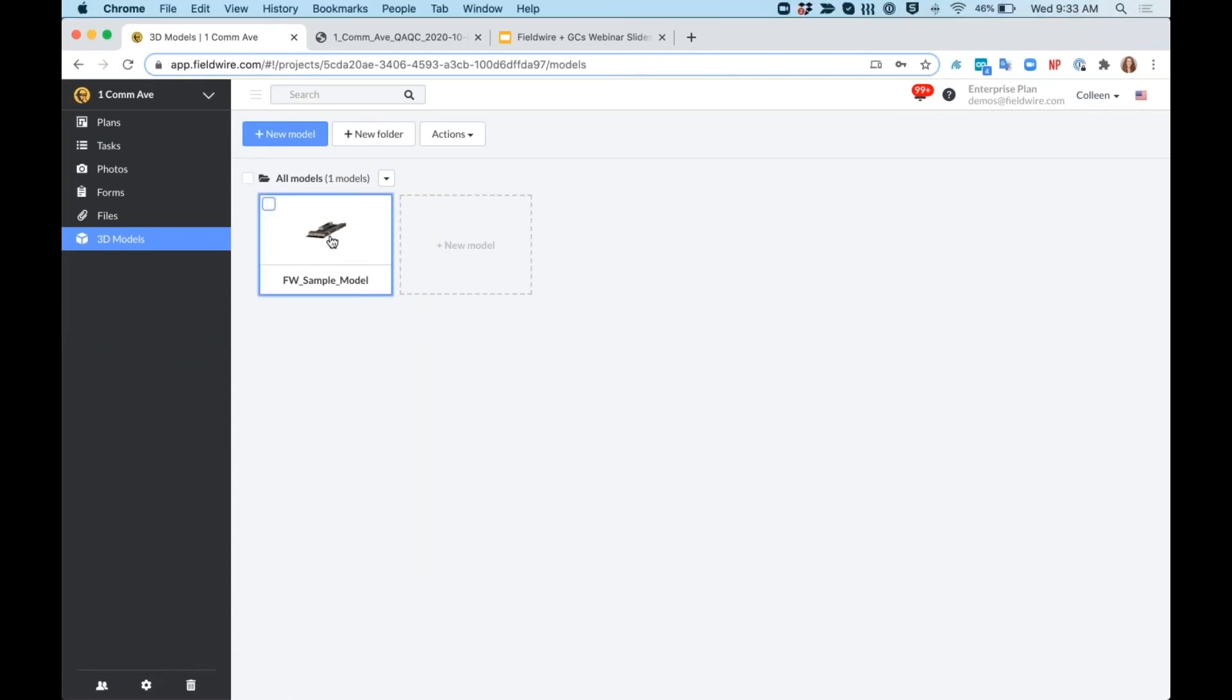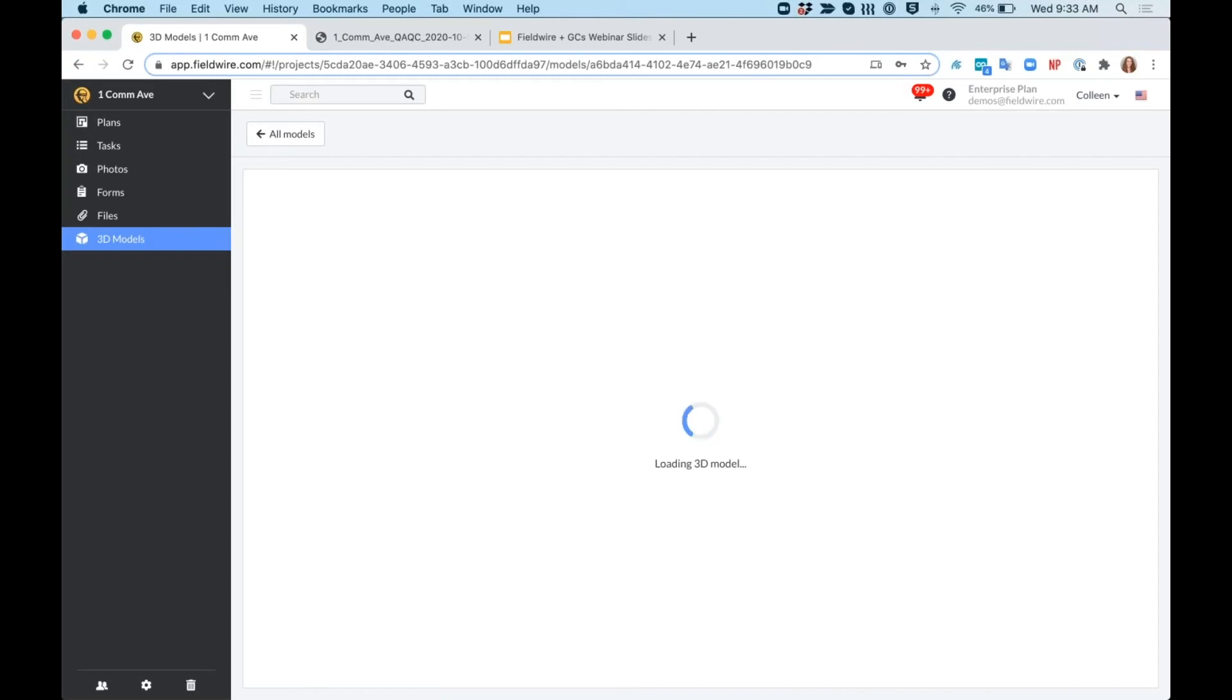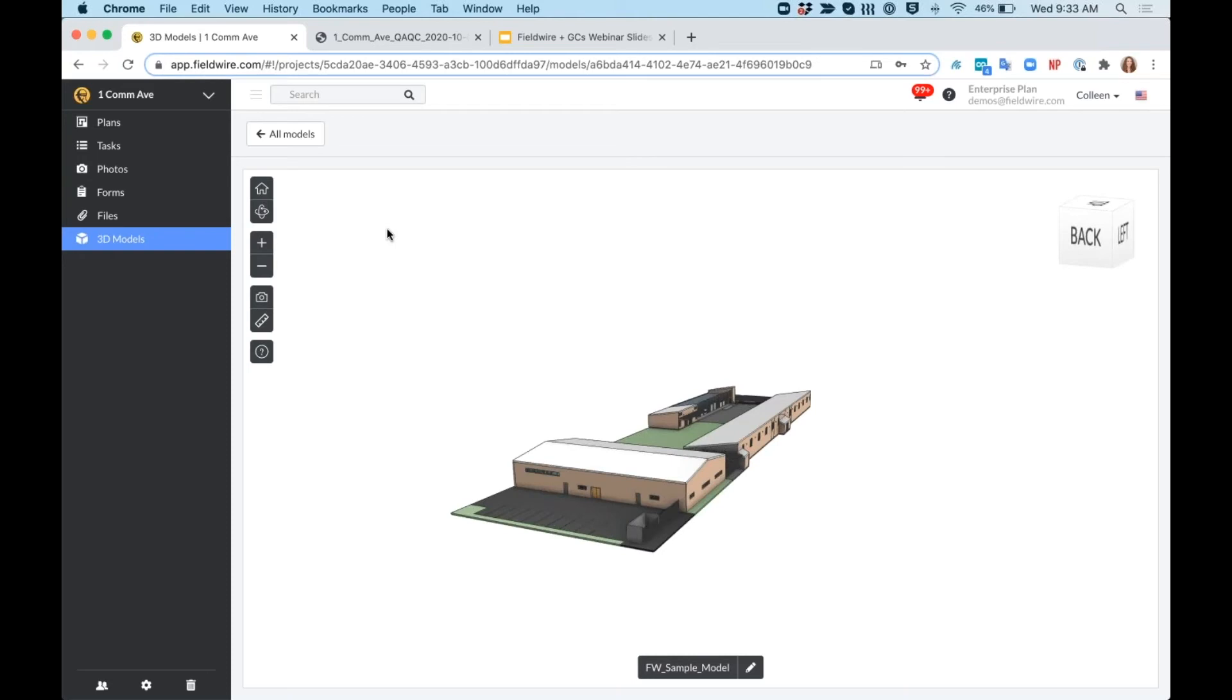I can view these on both web and mobile. There's some differences in how you navigate the model, but it's really easy to get all the information that you need in one place rather than flipping between your 2D plans, your equipment schedules, and your submittals.